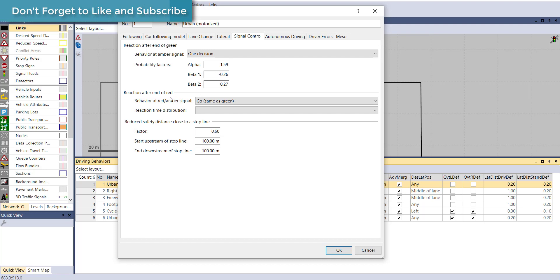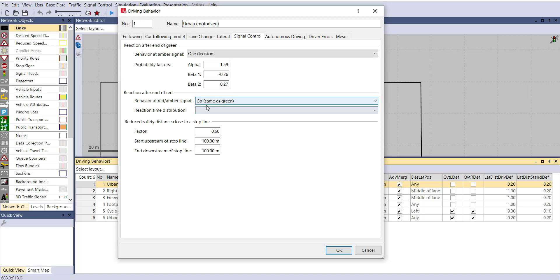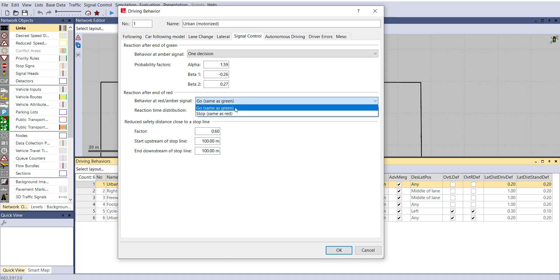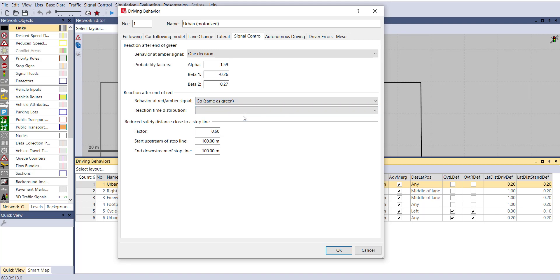For Reaction After End of Red, it is suggested to select 'Go Same as Green' instead of 'Stop Same as Red.' The reason is that the green rule causes the driver to start thinking about accelerating, which only occurs when the signal head shows green, consuming some reaction time for the first vehicle. If end-of-red behavior is set to 'Go Same as Green,' the driver begins thinking about acceleration during the amber or end-of-red phase, then actually moves on green — saving thinking time overall.